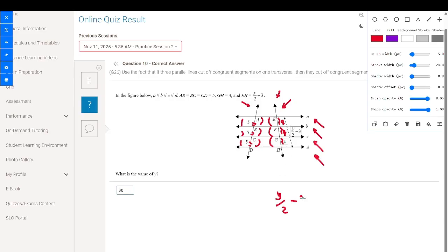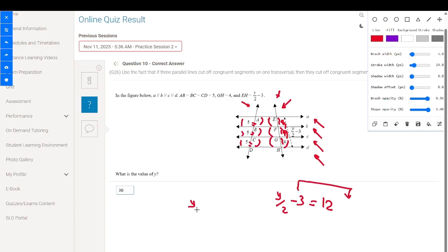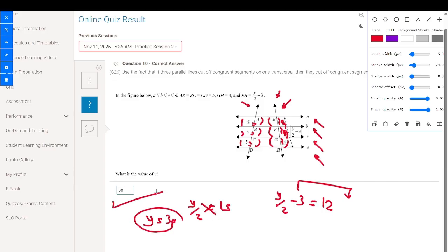So y divided by 2 minus 3 equals 4 plus 4 plus 4, which equals 12. Moving 3 to the other side: y over 2 equals 15. Cross multiplication gives y equals 30. So the answer is 30.